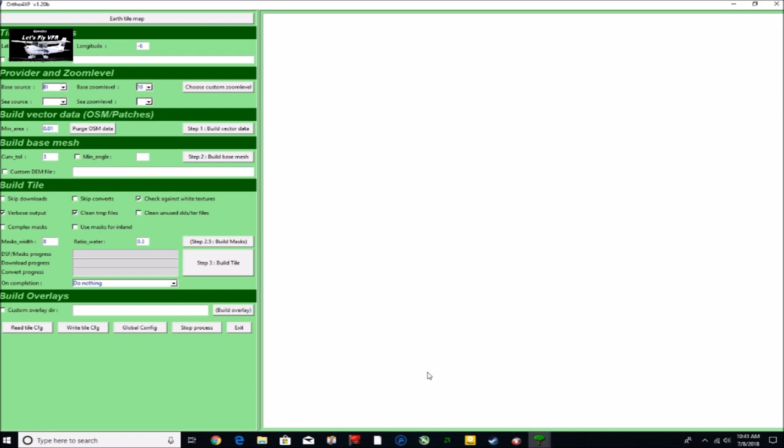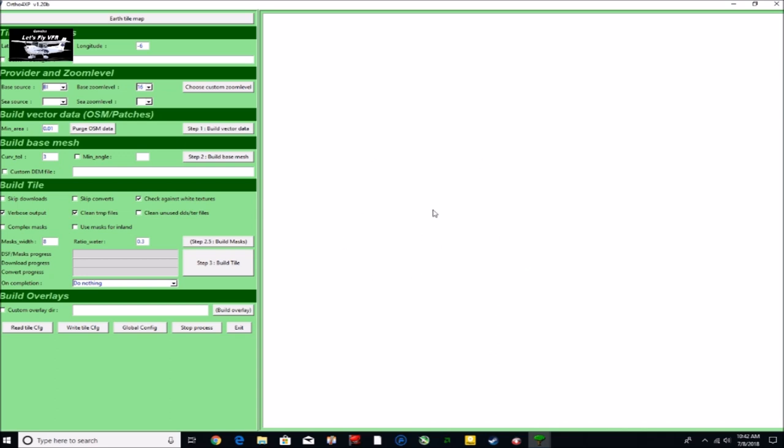I'm going to make the tile for the area that I want first, and then after that you can go and have a look at making your custom zooms around your airports so that you can have a zoom level 16 over your whole tile and save a lot of hard drive and SSD space, but then have the really high levels around the area that you need it.